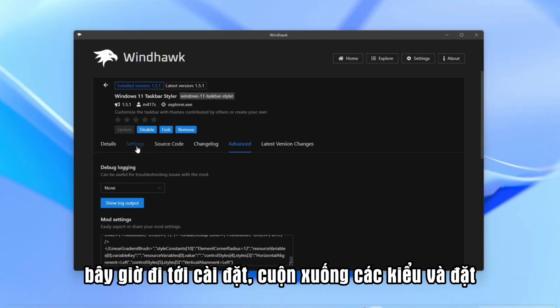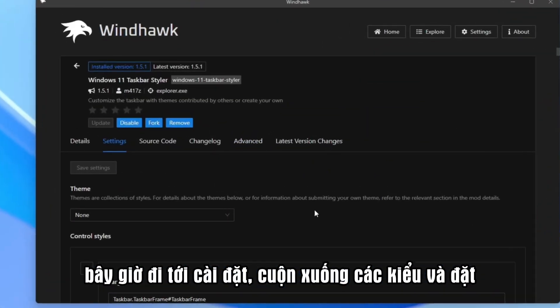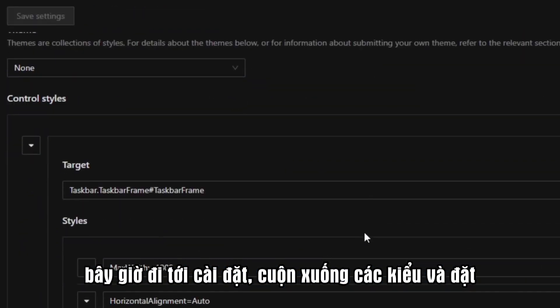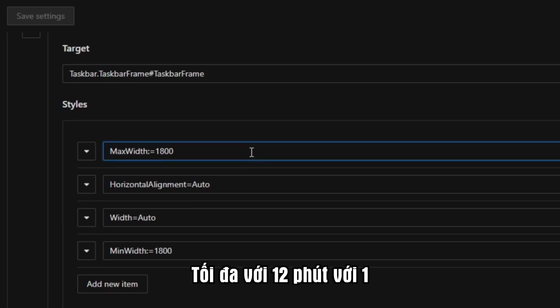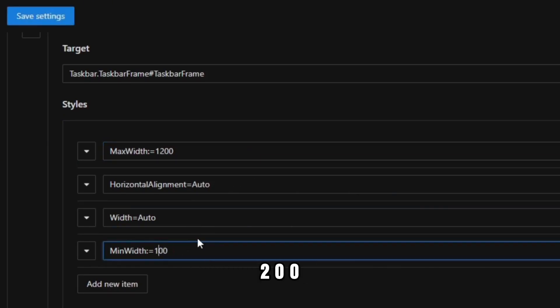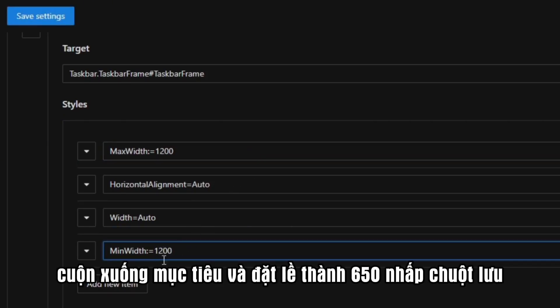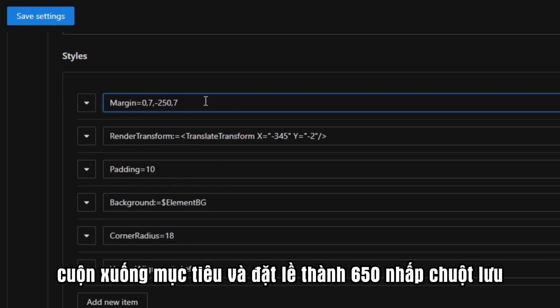It looks amazing. Now go to Settings. Scroll down to Styles and Set Max Width, 1200. Min width, 1200. Scroll down to Target and Set. It's margin to 650. Click Save.